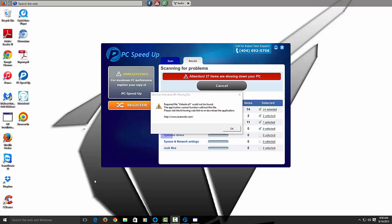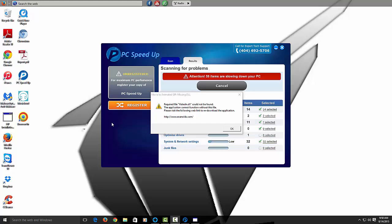Hey guys, so I'm doing another video on Windows 10 virus removal. A lot of people are already asking me is there a virus removal for Windows 10, and yep there's one out. So I'm going to show you guys how to remove the viruses and also maintain your computer — you can also use this tool to maintain your computer as well.